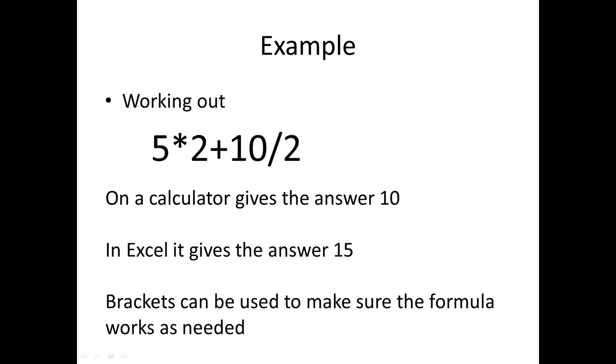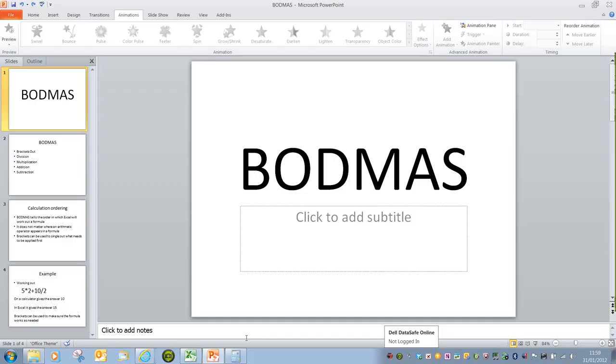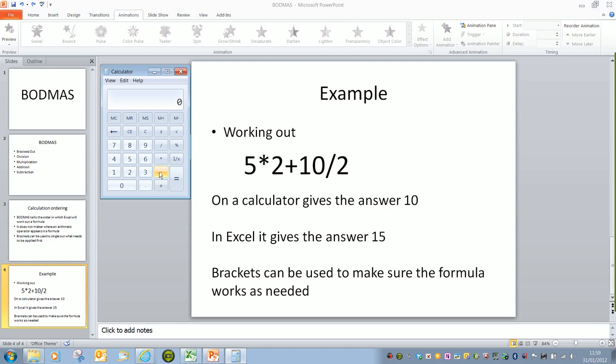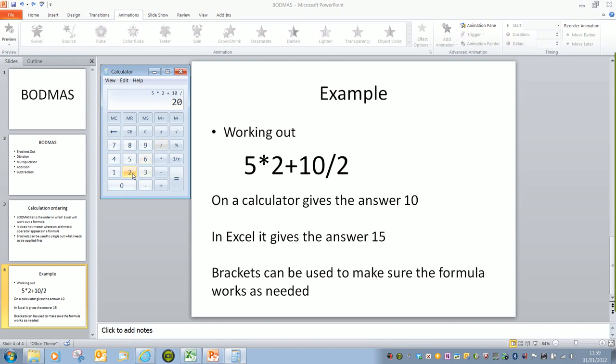We'll see why in a second. If we exit show and go to the calculator, so it's 5 multiplied by 2 plus 10 divided by 2. And you see it's written out the sum in exactly the same way as it's written here. If I press equals, we get the answer 10.